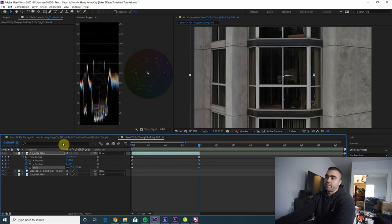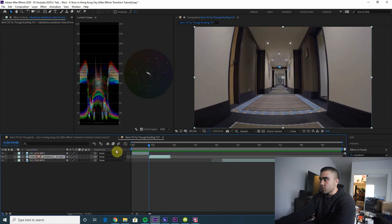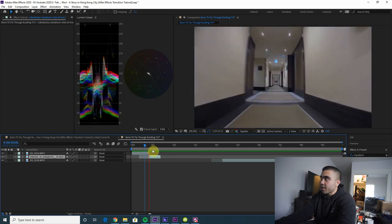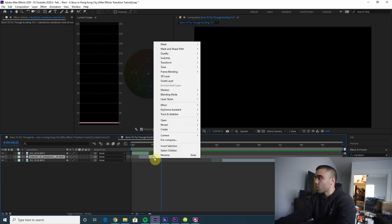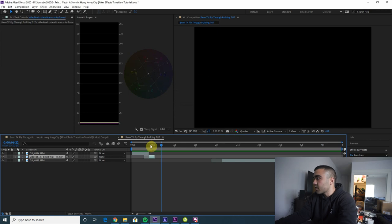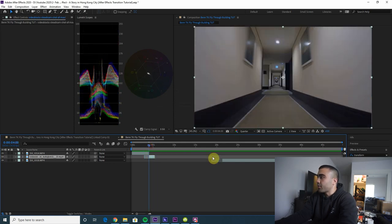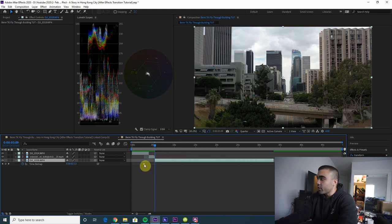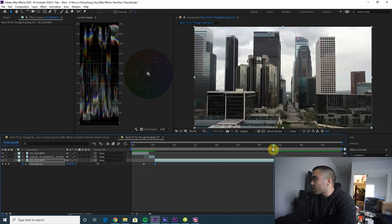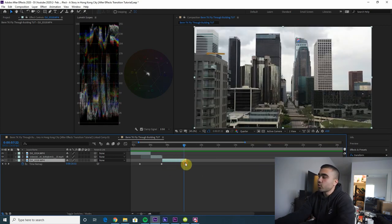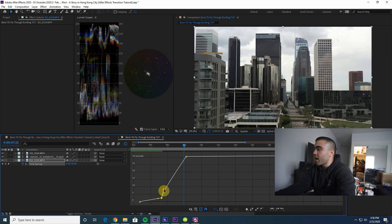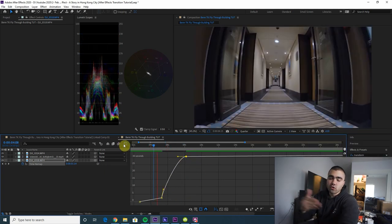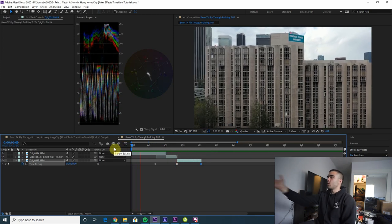Bring your hallway clip up next to your first clip. Shorten it a bit since it's a pretty long clip — the hallway portion should be shorter because the drone shots into and out of the building are more exciting. Speed this clip up a little. Now time remap your last clip: enable time remapping, put a keyframe at the beginning and end, then adjust so it's faster at the beginning and slows down toward the end.